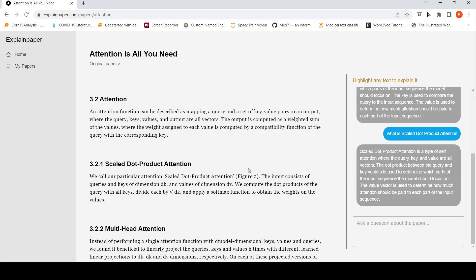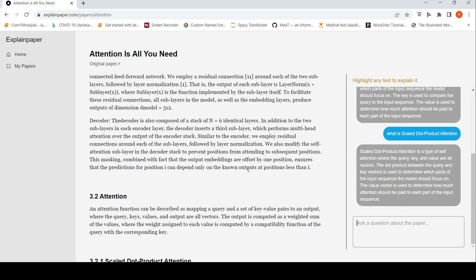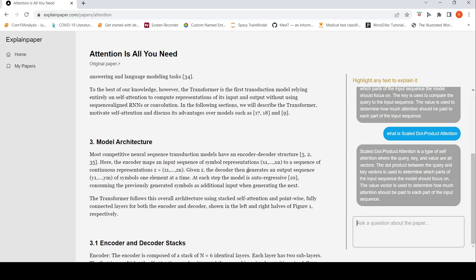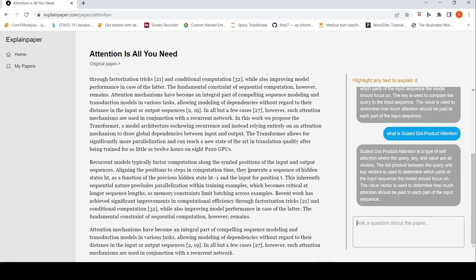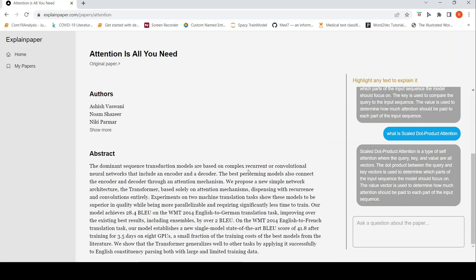This is about asking questions on this paper. And as you can see, you can get answers and explanations.